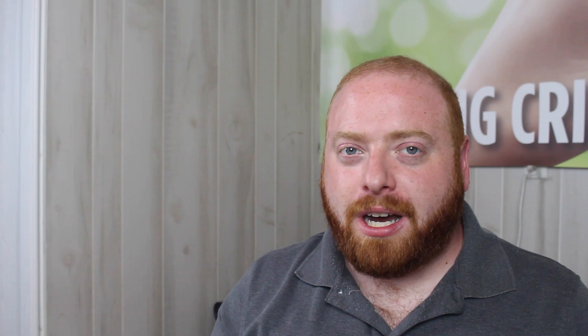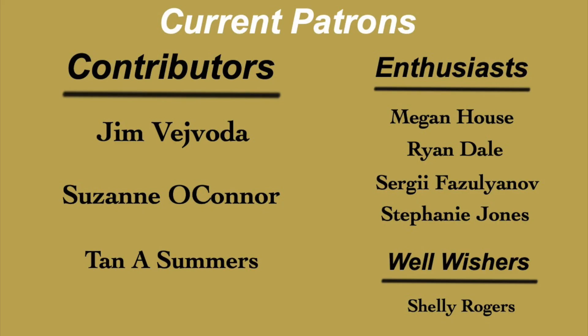That does it for our first season of YouTuber Family Trees. I really do hope that you enjoyed. If you did, please be sure to give this a thumbs up. I would really appreciate it. If you'd like to get access to content of mine early or even better get access to exclusive content, please become a patron of mine on Patreon. Not only would you be getting access to that extra content, but you will also be really helping out the channel. I'd also like to thank my current patrons, Jim Vovoda, Suzanne O'Connor, Tana Summers, Megan House, Ryan Dale, Sergei Vazulianov, Stephanie Jones, and Shelley Rogers. If you'd like to subscribe, you can click right about here. It's completely free to do so. You can also follow me on Facebook, Twitter, or Instagram at Genie Vlogger. I'm the Genie Vlogger. See you in my next video.